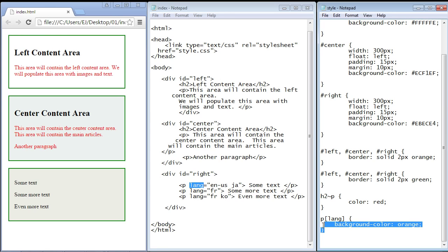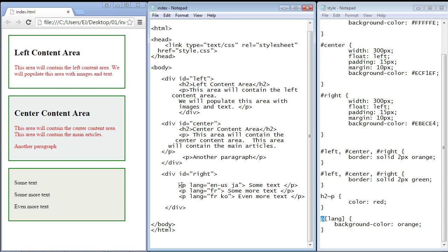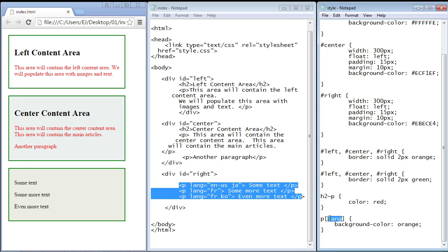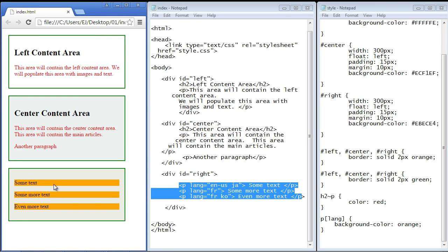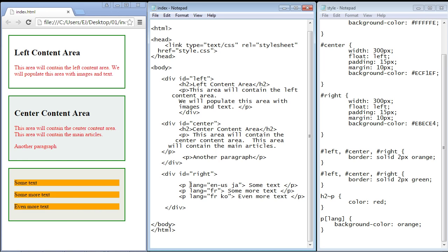In the CSS stylesheet you can see the first attribute selector, and they are always identified by square brackets. The first and easiest type selects by attribute type — in this case we put the language attribute inside the brackets, so we're saying all language attributes inside paragraph elements will be selected. You could put any attribute type here, like href or src. If we save and refresh the page, the background color changes to orange — all three language attributes on the paragraph elements are selected.